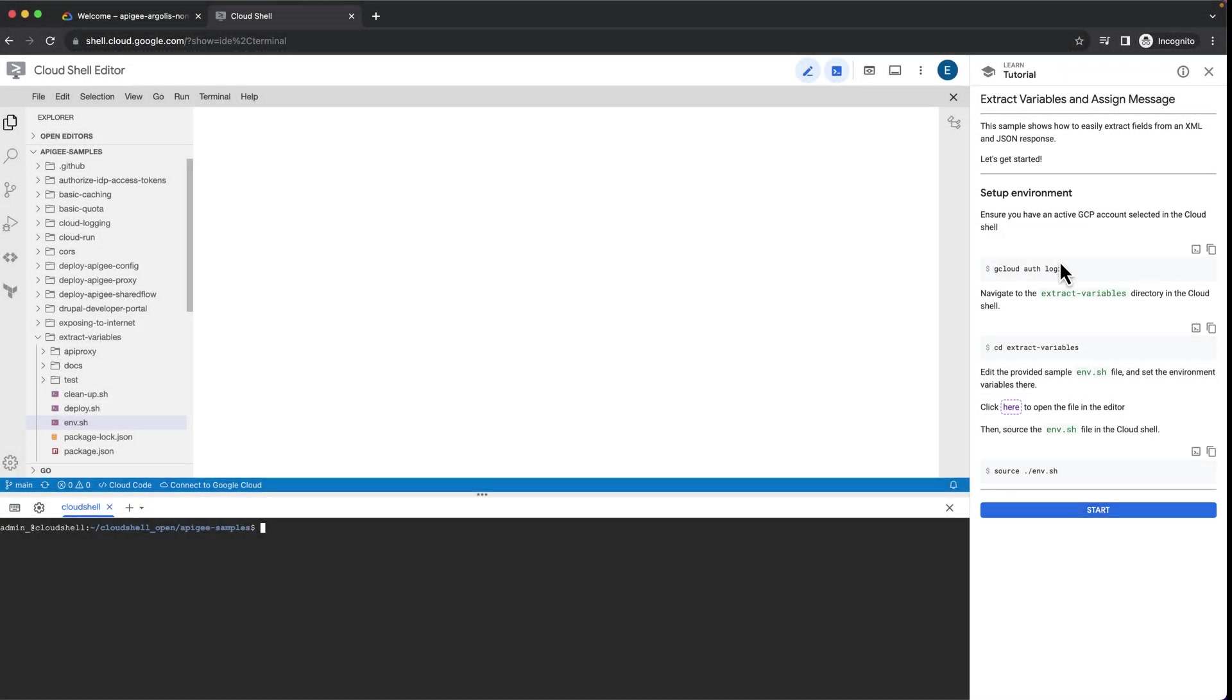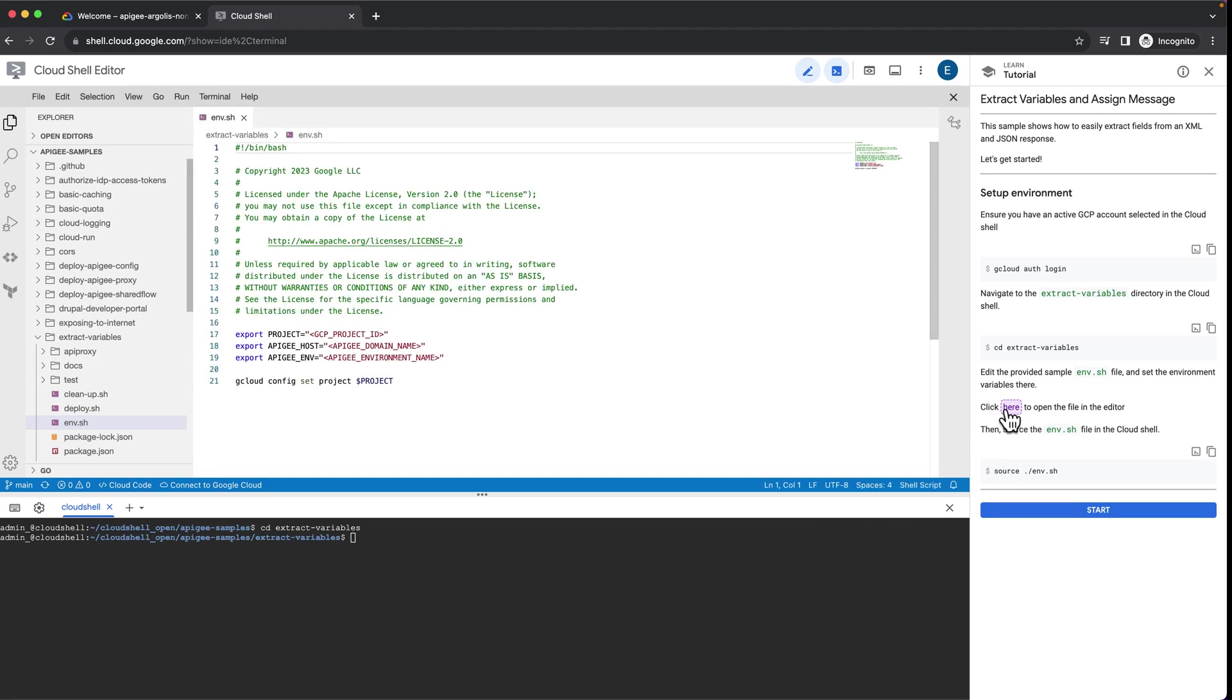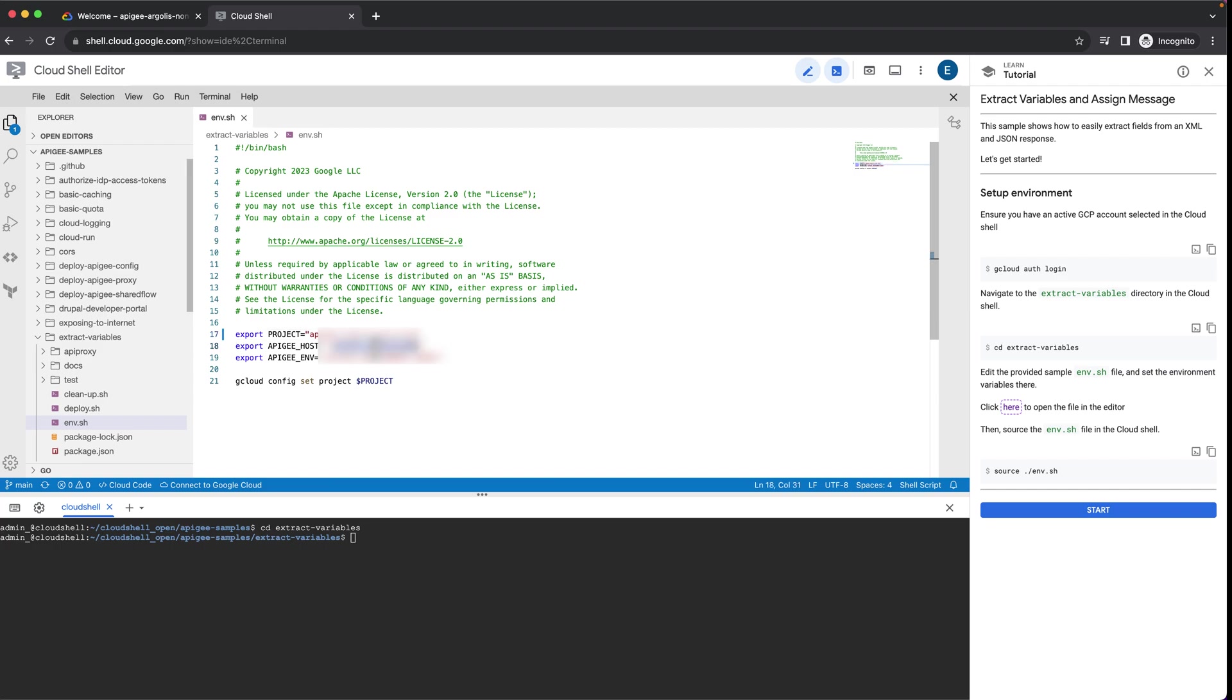The first step is to make sure that you're logged in with the right user. Then, change the directory to the current extract variable sample. Use the built-in editor to open the environment.sh file and set the different environment variables for your GCP project, Apigee external hostname, as well as the Apigee environment where you would like the sample to be deployed.